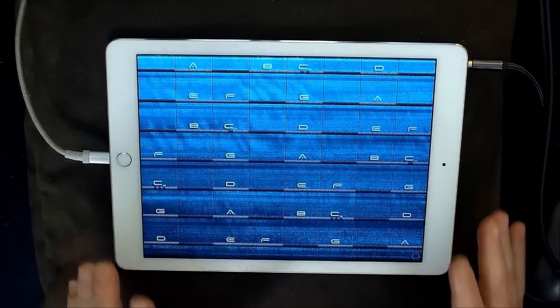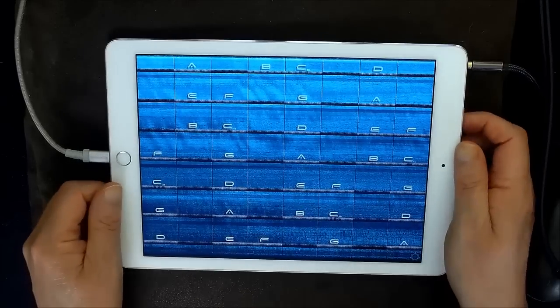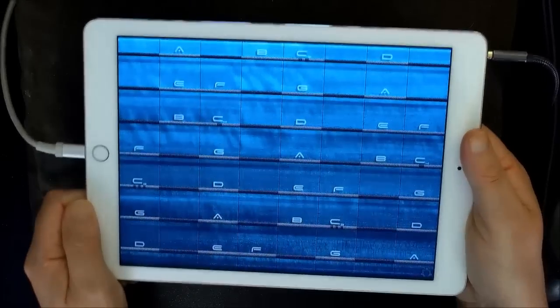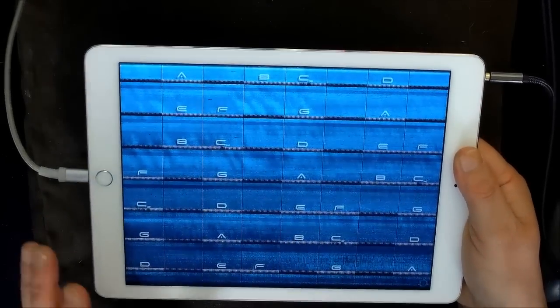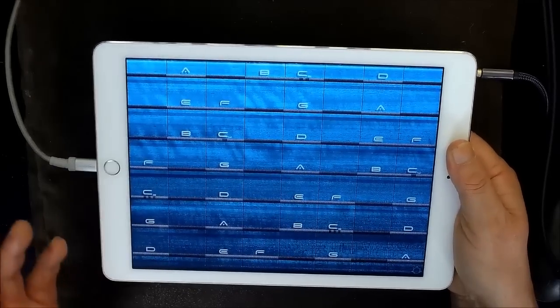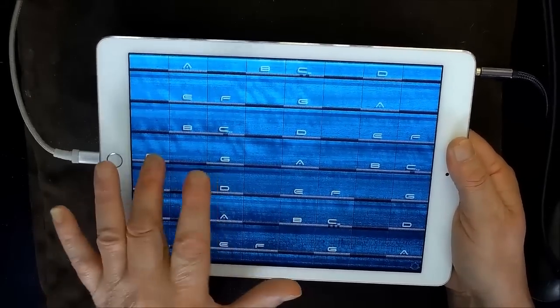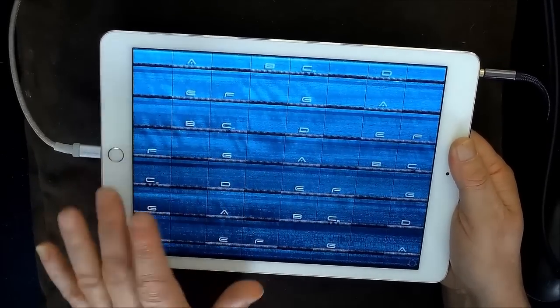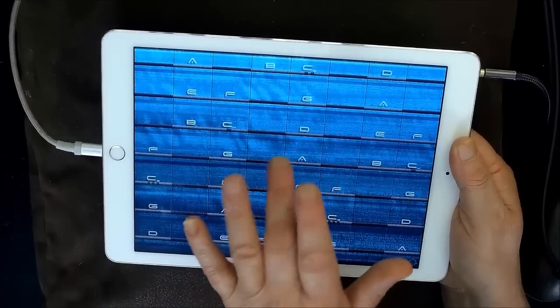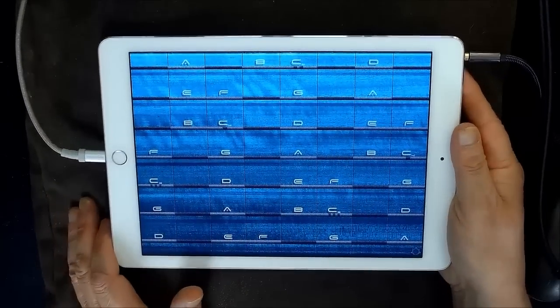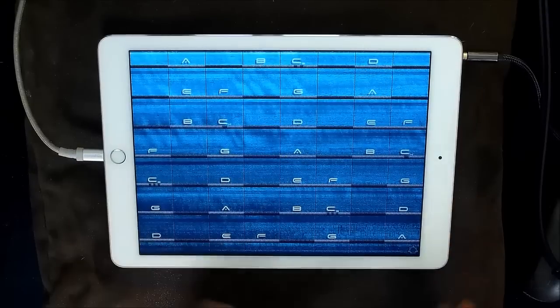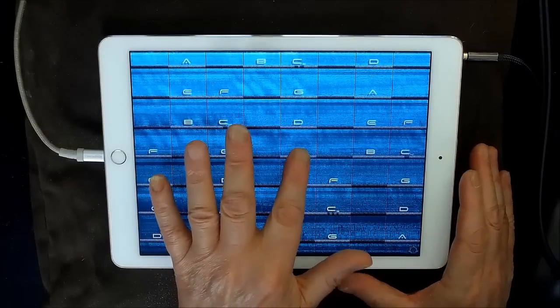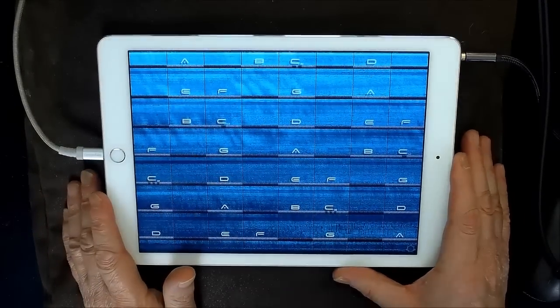So ideally, you want the iPad to have some sort of free movement. And in a complete ideal playing situation, you want to be holding the iPad with your left or right hand, and then you'll get the best response from the force that you use to touch the iPad.